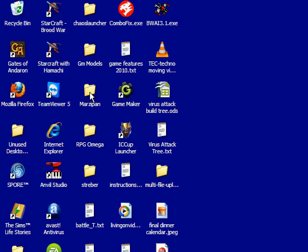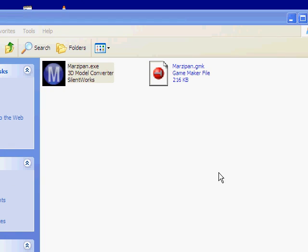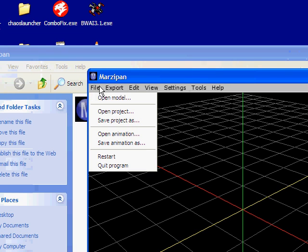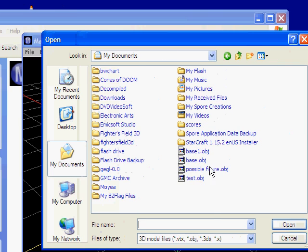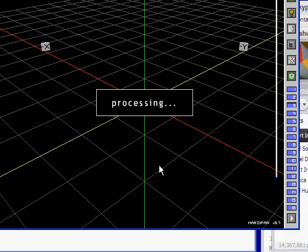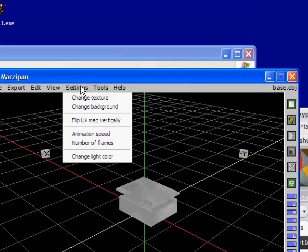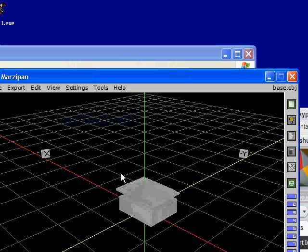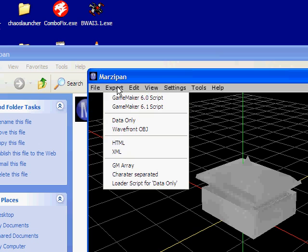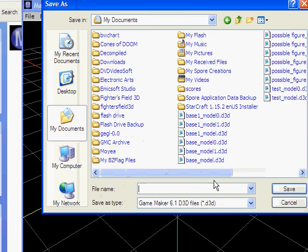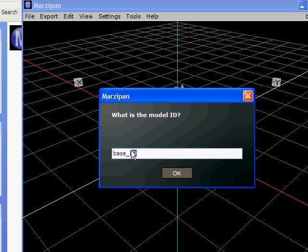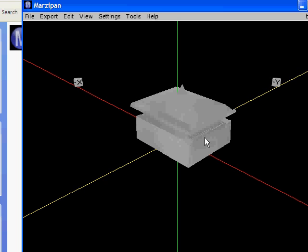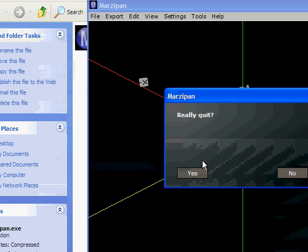So, now we have to use Marzipan. This is a converter from object to GameMaker 6.1 script. Open base. Because that's what we named it. And it'll appear in here. The most important thing you have to do is you have to click settings and flip the UV map vertically. Apparently it's upside down, I guess. So, you have to flip it. Then we can just simply save it wherever. I'm gonna call this base. Yes. I'll call it id base. And once that's done processing, we can put it into our GameMaker program.